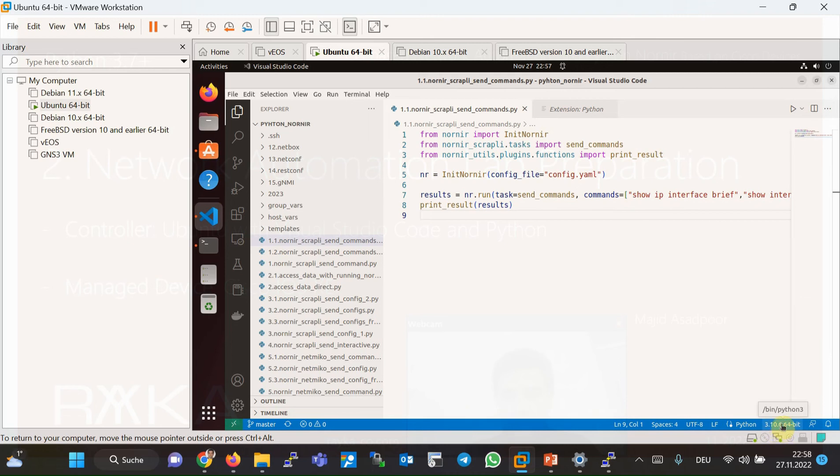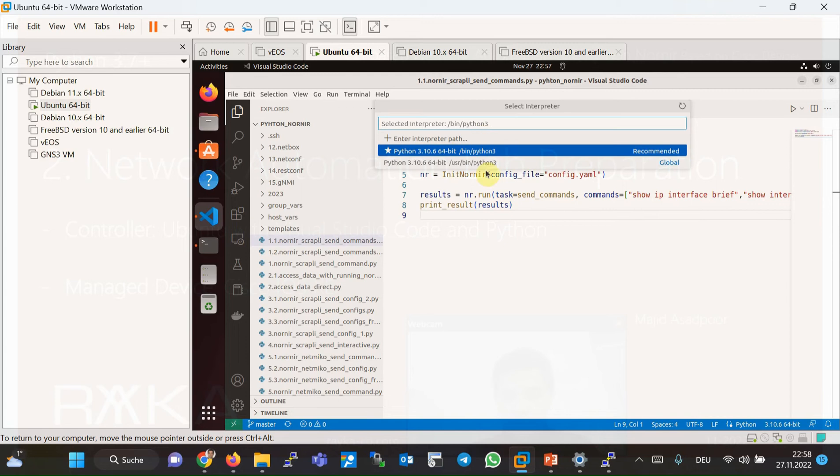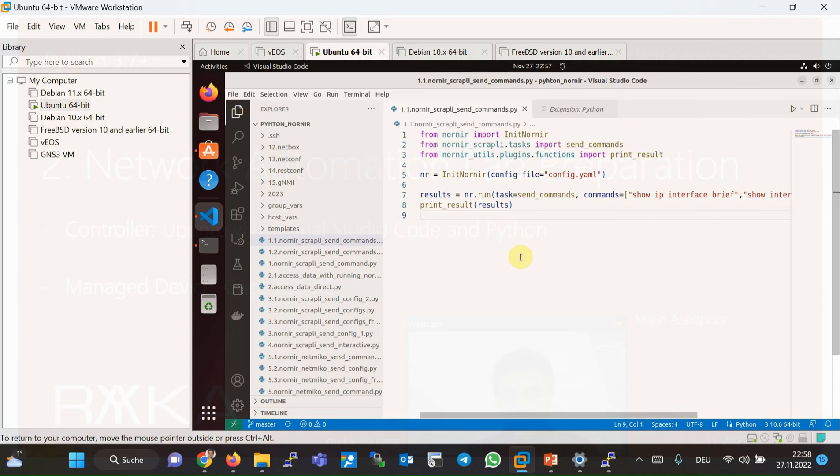By clicking over the version, you will have the option to choose between different options which are probably installed on your machine. So it is the only Python version that is already installed in my machine. I don't need to change it.